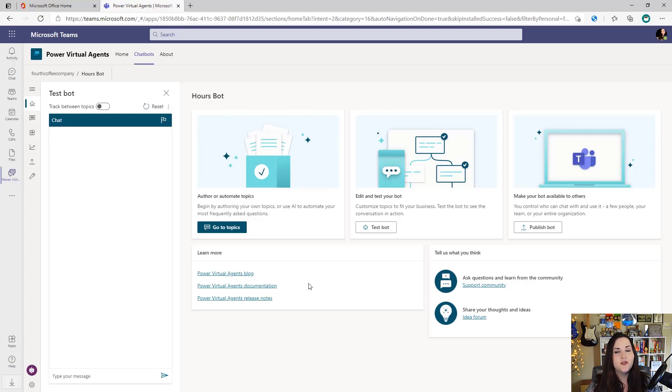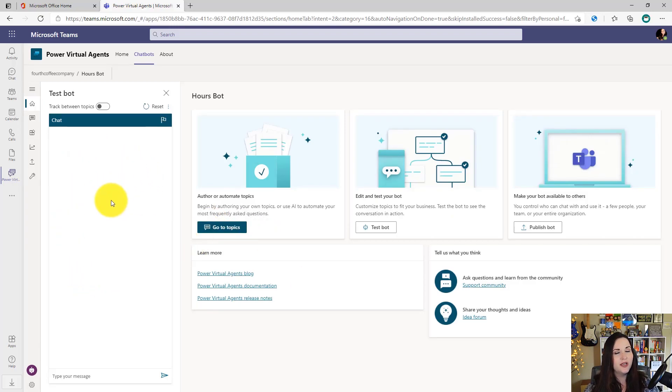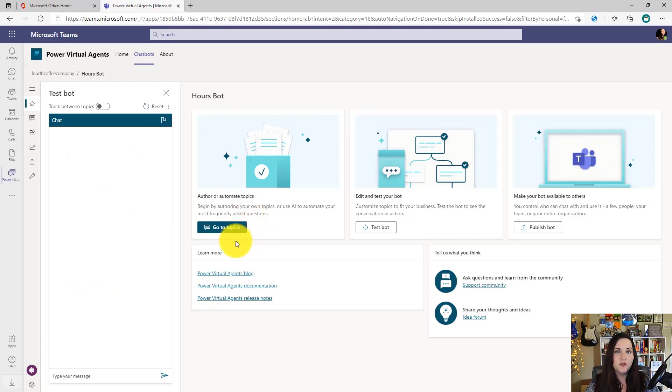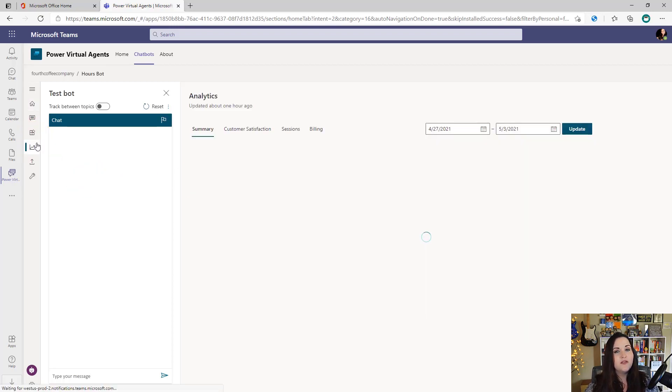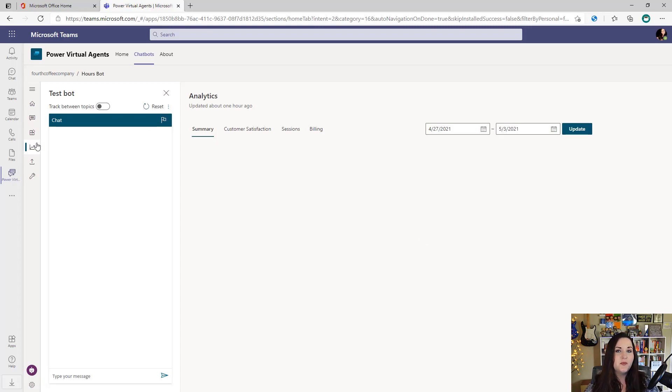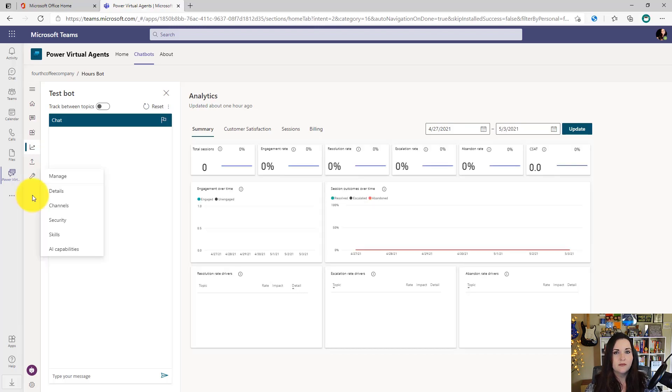Now we're taken to the home screen of our new bot. On the left here, you'll see this is that test pane that we'll get to here in a second. And on the right, we have options to configure our topics, test, and publish. And on the left, you notice we have a few other options. We have some built-in analytics, for example, that allow us to inspect the performance of our bots once we start using them.